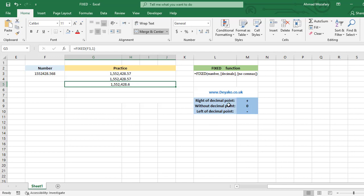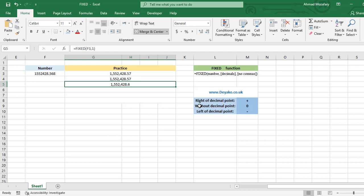We have a guide for decimals here. What does it mean? It means if we enter a positive number for decimals, it affects numbers in the right of the decimal point. If we enter zero, we will not have any decimal point at all. But if we enter negative numbers, it will affect the numbers before the decimal point, in the left side of the decimal point.